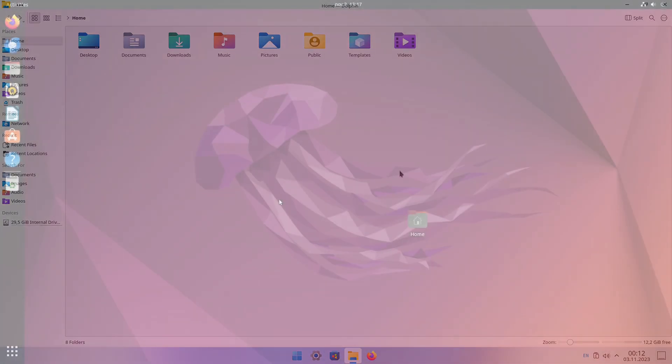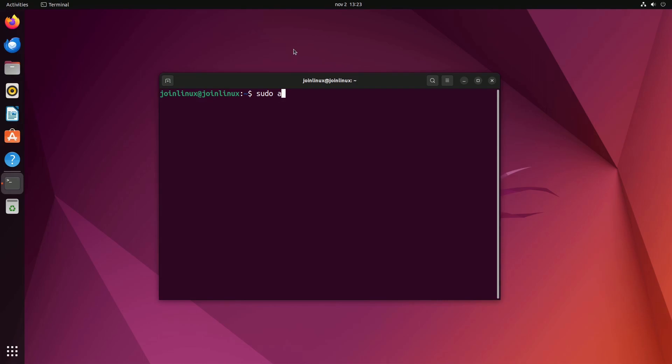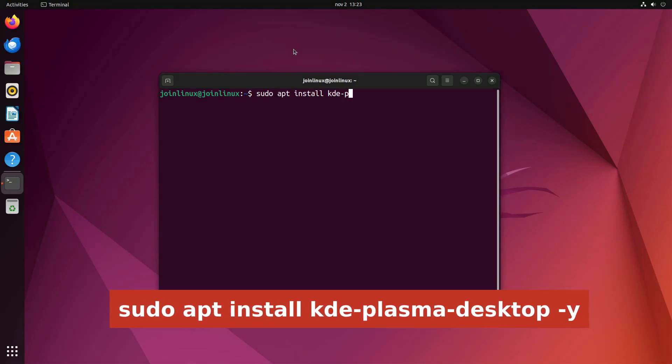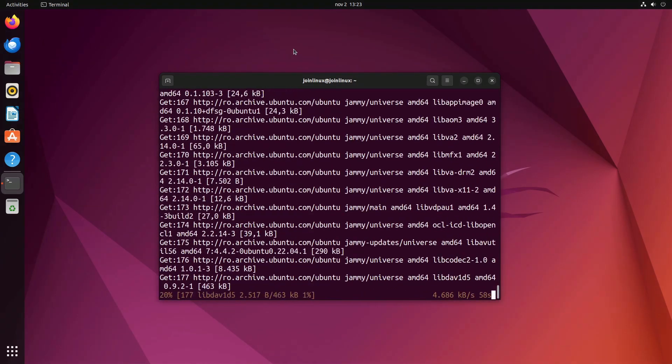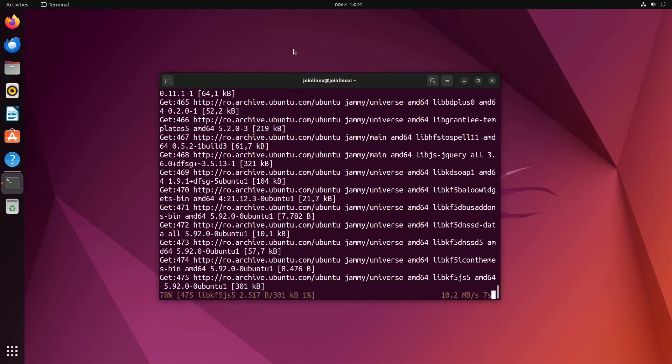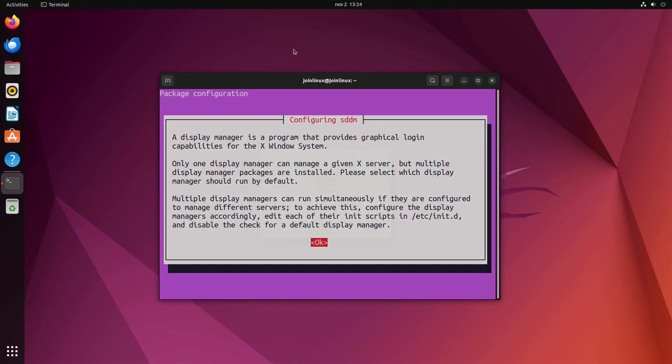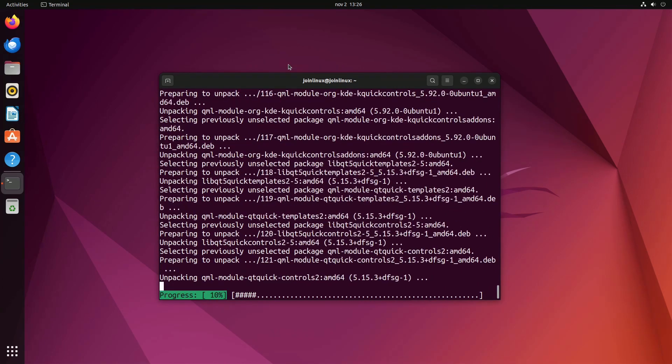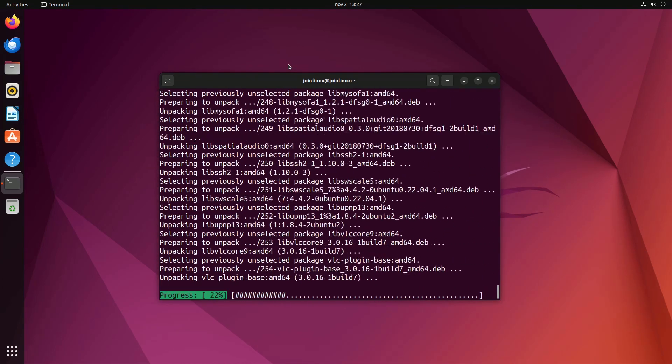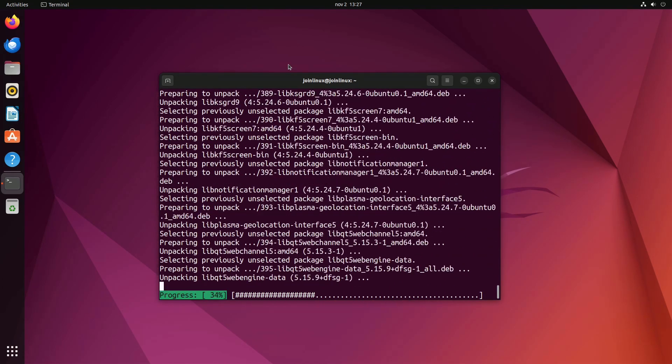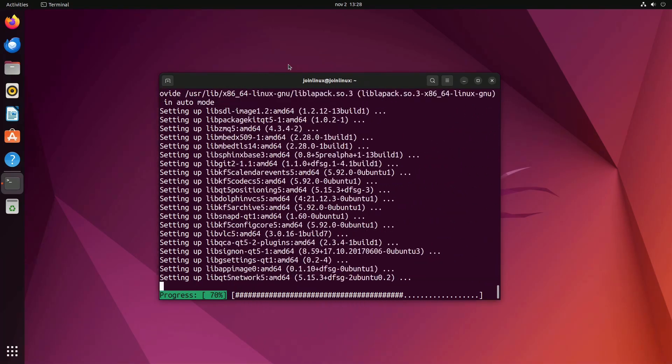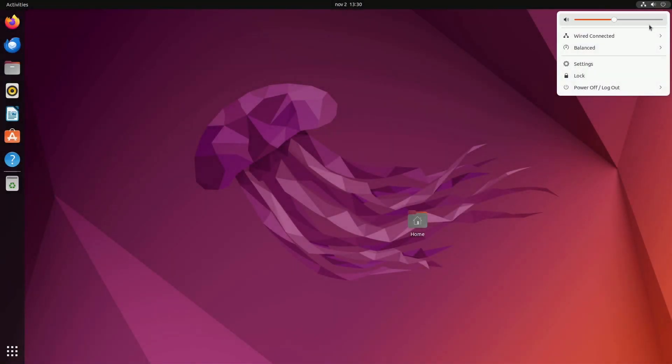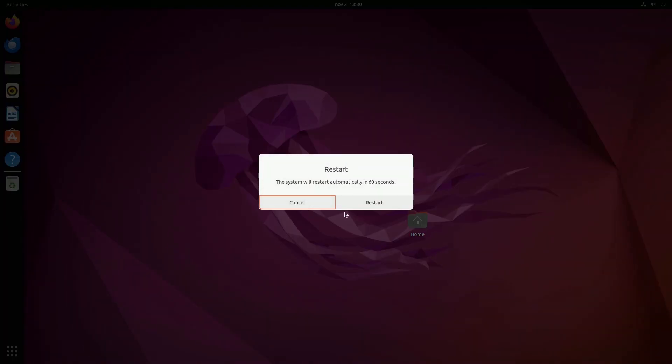Begin by installing the KDE Plasma desktop environment, which provides a striking resemblance to Windows 11. Open the terminal and enter the following command: sudo apt install KDE Plasma Desktop Y. When prompted, select SDDM as your new default display manager. Reboot your system to see the changes take effect.